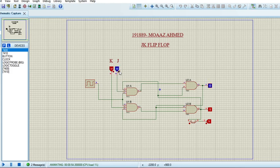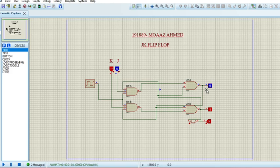In this case only one output LED is on while the other is completely off. In the first scenario it was blinking. That's it from the JK flip-flop circuit.